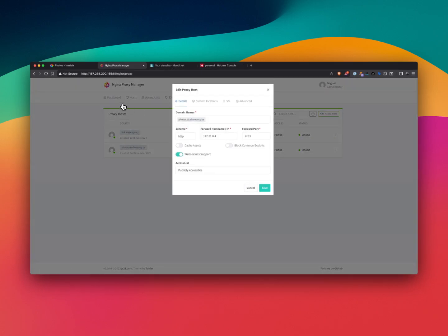I think that's the most important part. I will share the docker compose from Immich and also from Nginx Proxy Manager. If you have any questions, feel free to post them in the comments below and I'll answer them. Bye.